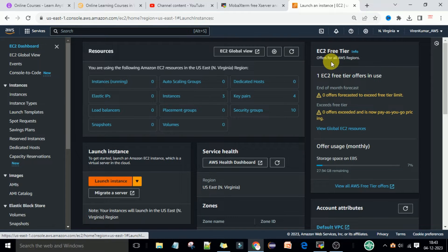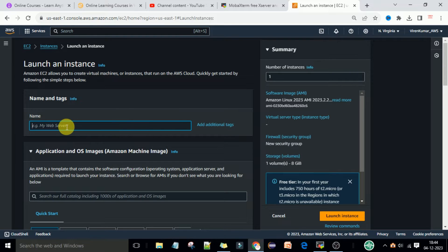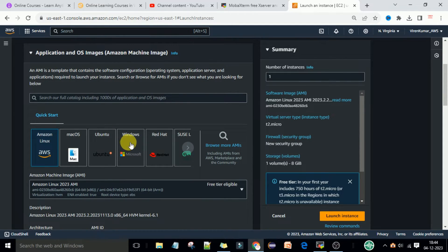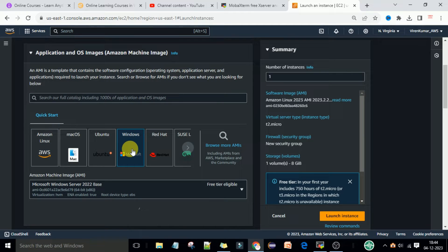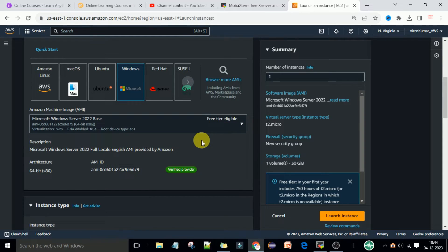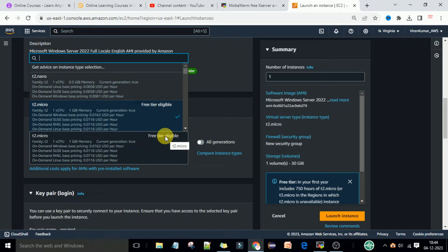We are using the free tier versions, so here I am just going to write the name of the machine as 'Windows Machine'. If you scroll down, you can select Windows here at Quick Start. This Windows Server 2022 Base is free tier eligible, so we will select this one. Then scroll down and select the instance type t2.micro, which is also free tier eligible.